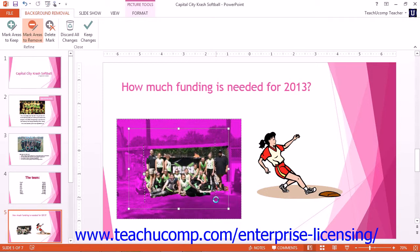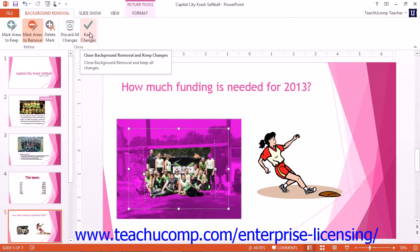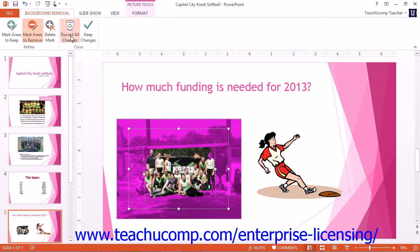The areas we have decided to mark to remove turn purple along with the background, alerting us that these sections will be deleted when we click to delete the background. You can also click the Delete Mark button to remove errant marks that you create. When you are ready to remove the background, click the Keep Changes button. If you wish to cancel the changes, you can click the Discard All Changes button to cancel the process.